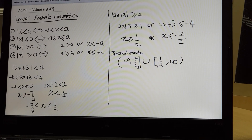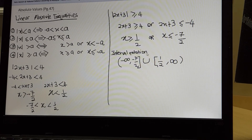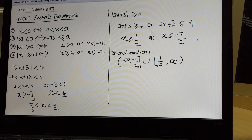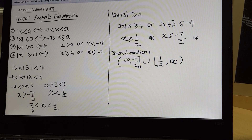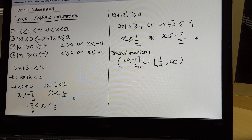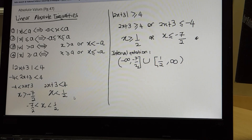You can write the answer in interval notation — that is the answer. Or if you want to leave the answer as it is, you will get full marks also. Alright, we are done with chapter 2. Any questions, you may ask me later. Thank you.